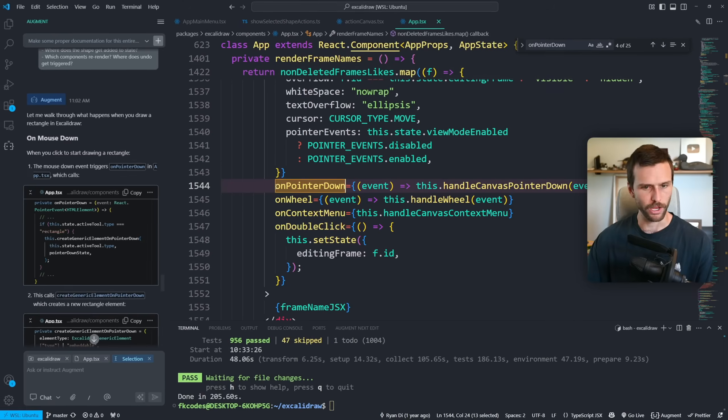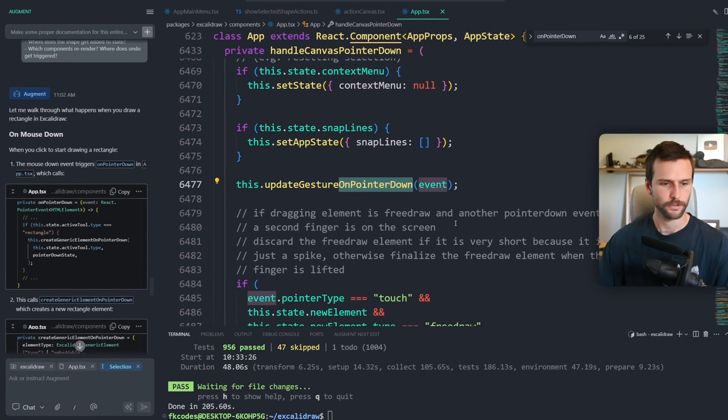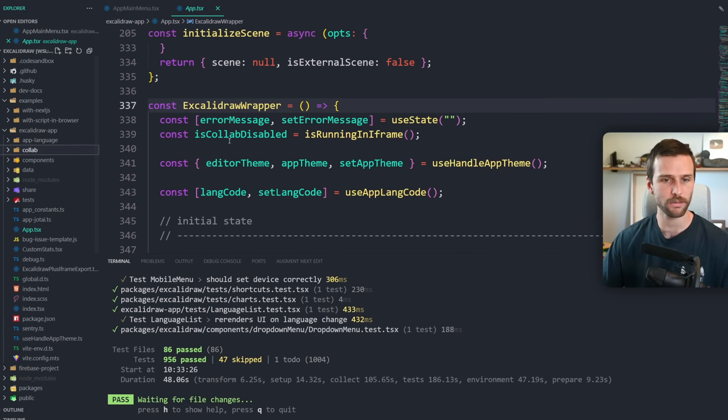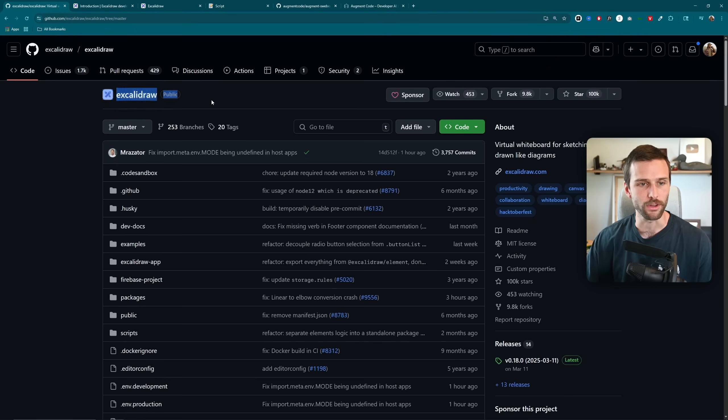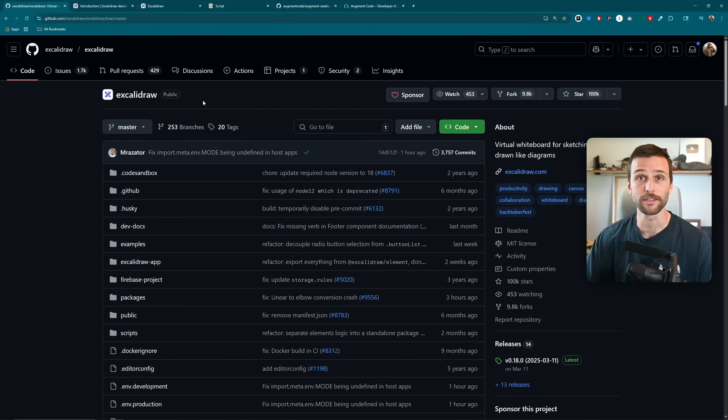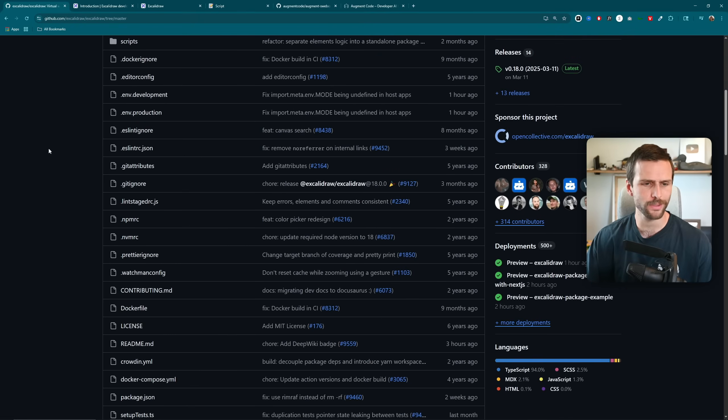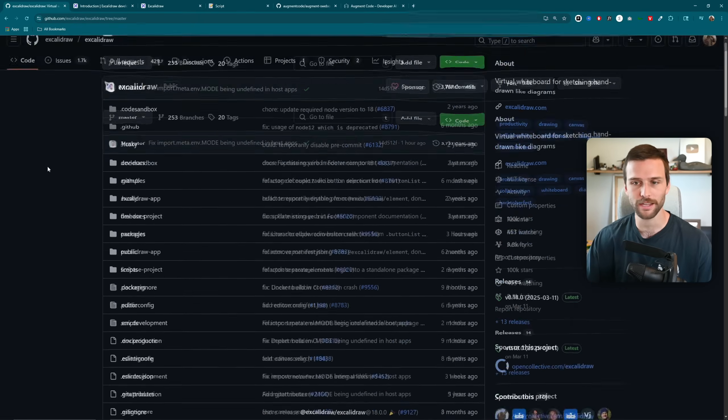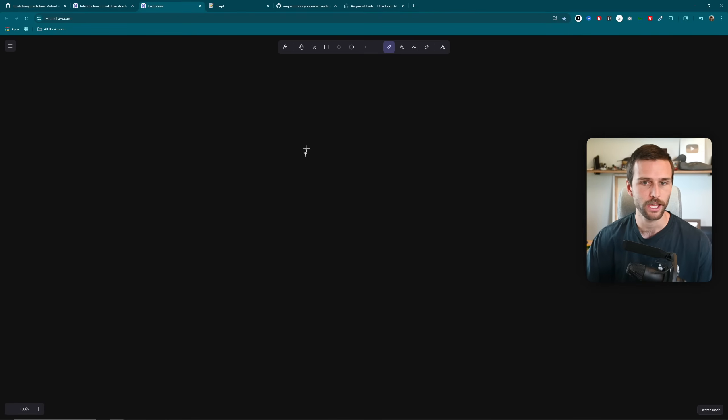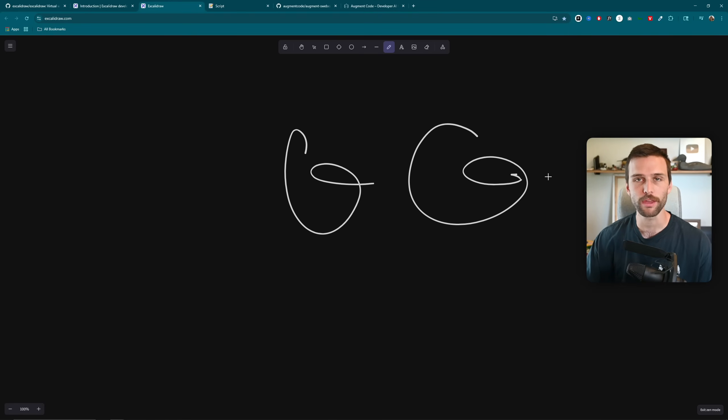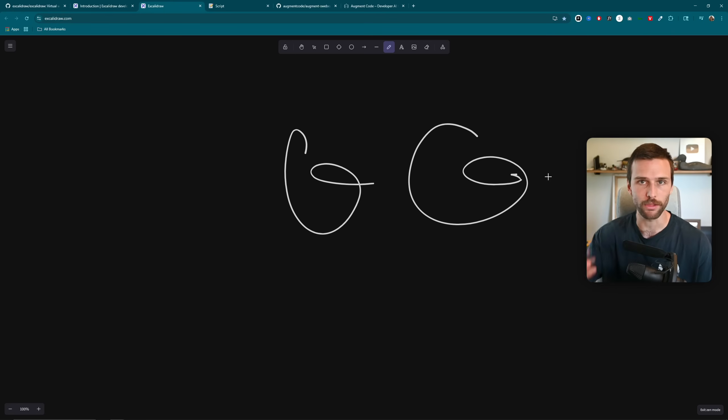You could be a new dev coming into a job learning that codebase, you could be a seasoned developer switching teams or companies, or you could be an open source contributor trying to learn that codebase so you can contribute to it. So in this video, I just want to go through a codebase and share how I learn new codebases. And I thought a fun one would be Excalidraw. I figured something that was React, TypeScript, and actually very interactive and fun to play with would be probably the easiest to convey my thoughts and how I learned that codebase.